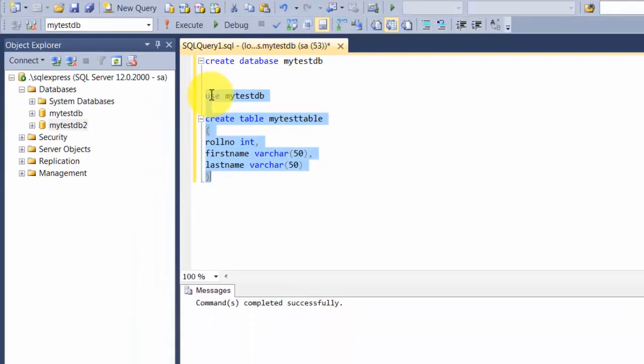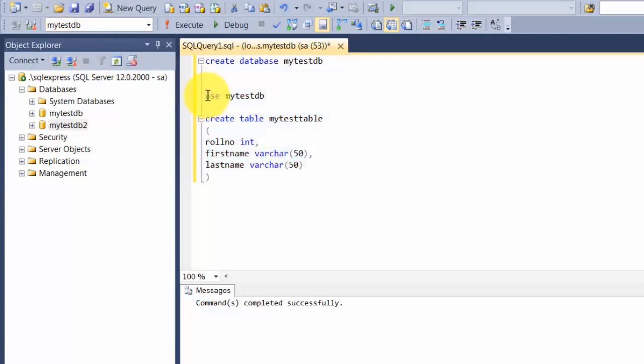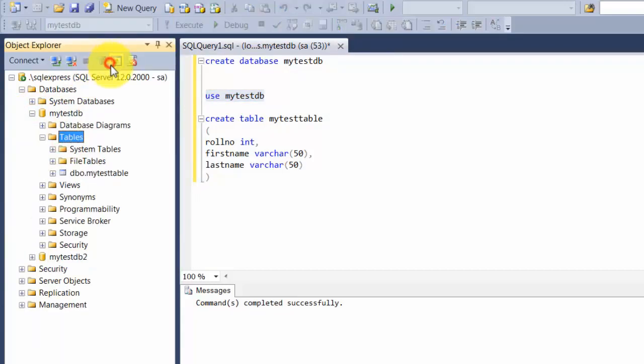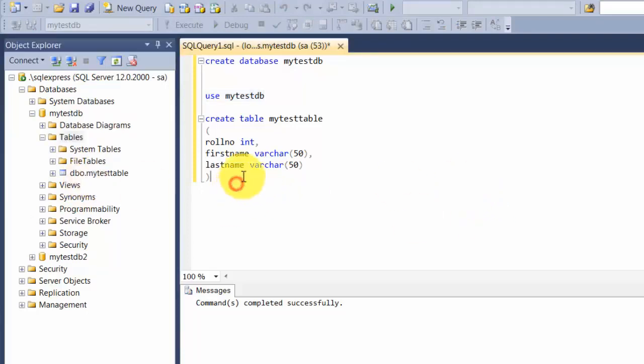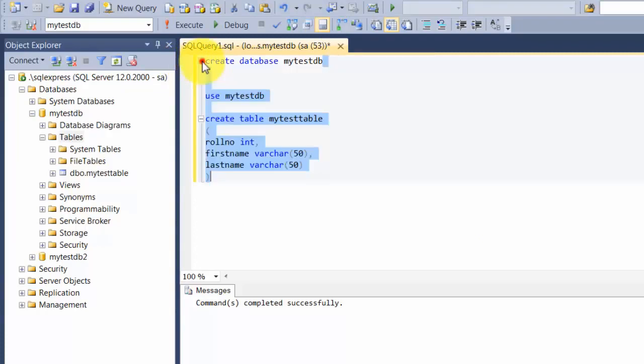Now there are two things that happen. One, you see this changed to mytestdb because you're now saying use the context of mytestdb. Now if you expand and refresh the tables, you will find mytesttable.